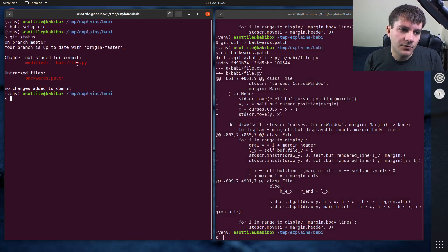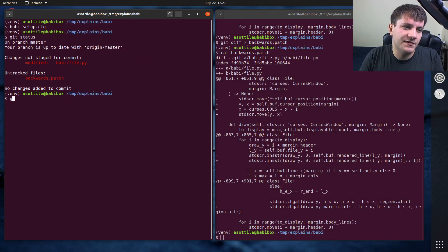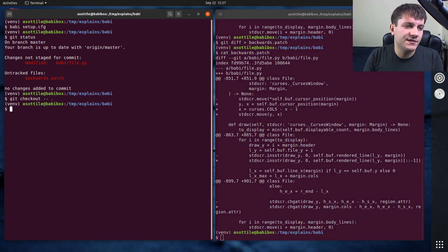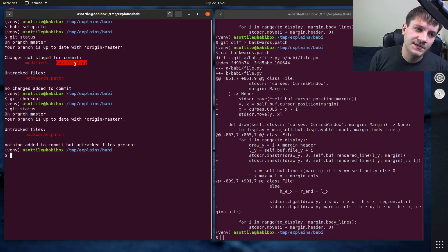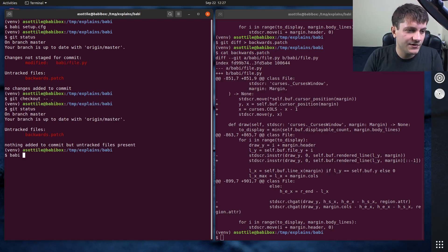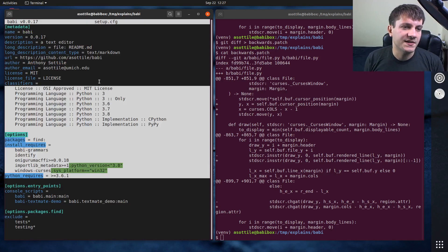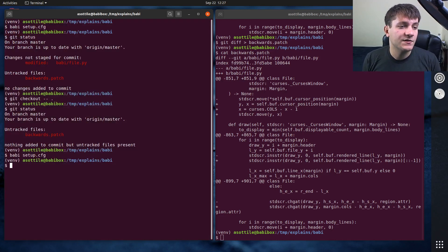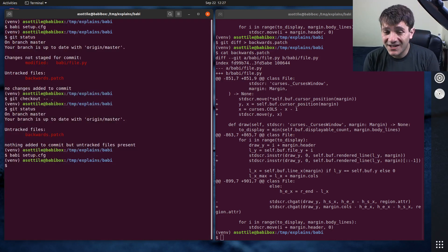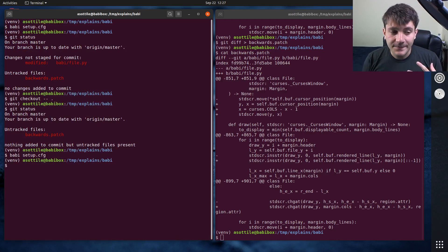And then what you can do is you can remove the diff here by doing git checkout dash dash dot, and that will make it so that we no longer have a backward patch. So if we open setup.cfg you can see it's forward again. That's cool. And so that's how I kind of save this state later.